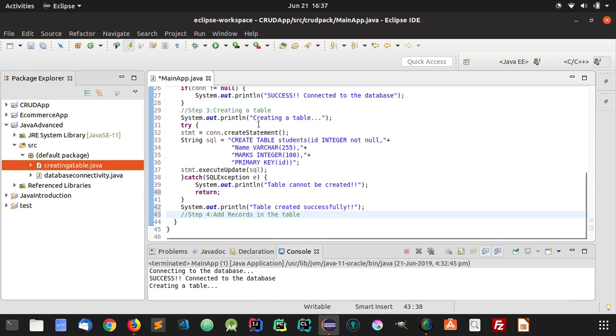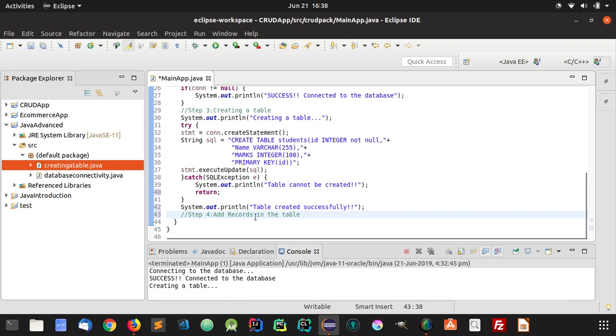In the previous tutorial, we created a table successfully called students. Now we are going to add records in that table. We are going to insert some rows inside this table.